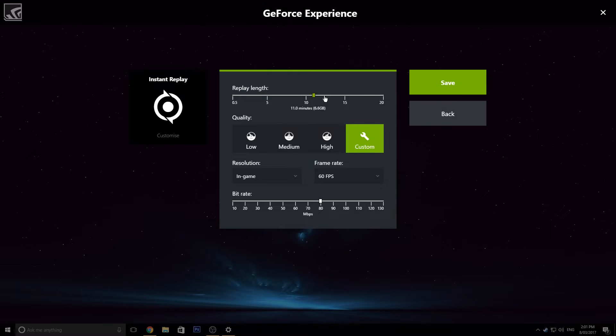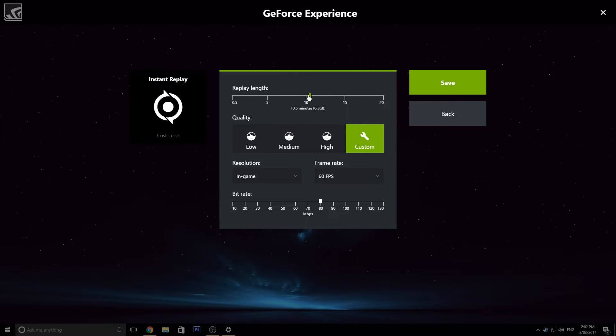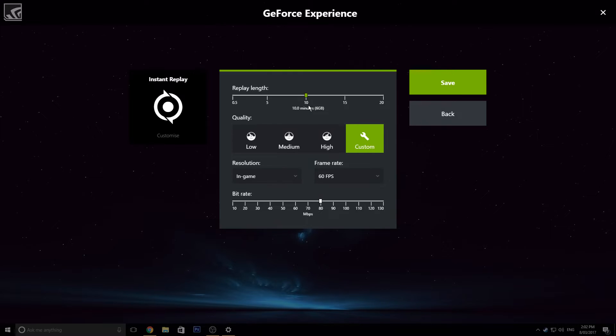So yeah, it goes up to 20 minutes though. 20 minutes is still a lot, so I would recommend just going between 5 to 10 minutes if you really want to. It's not meant to be for recording huge chunks, it's meant to be just for special moments, say if you want to make a montage or something in your videos, then this is probably the perfect way to actually do it.